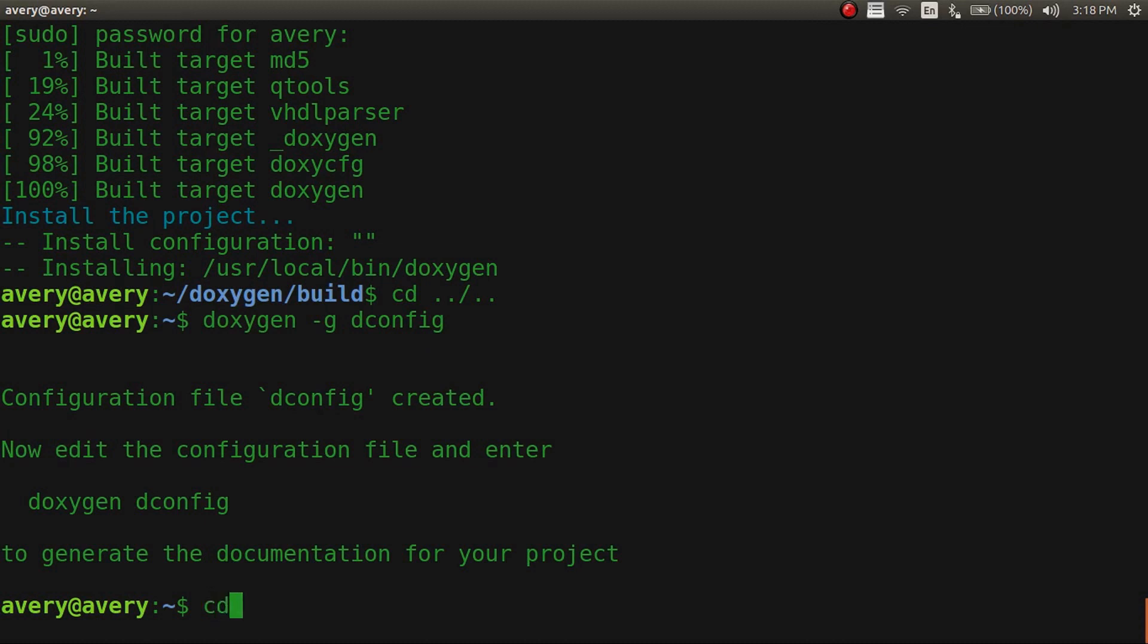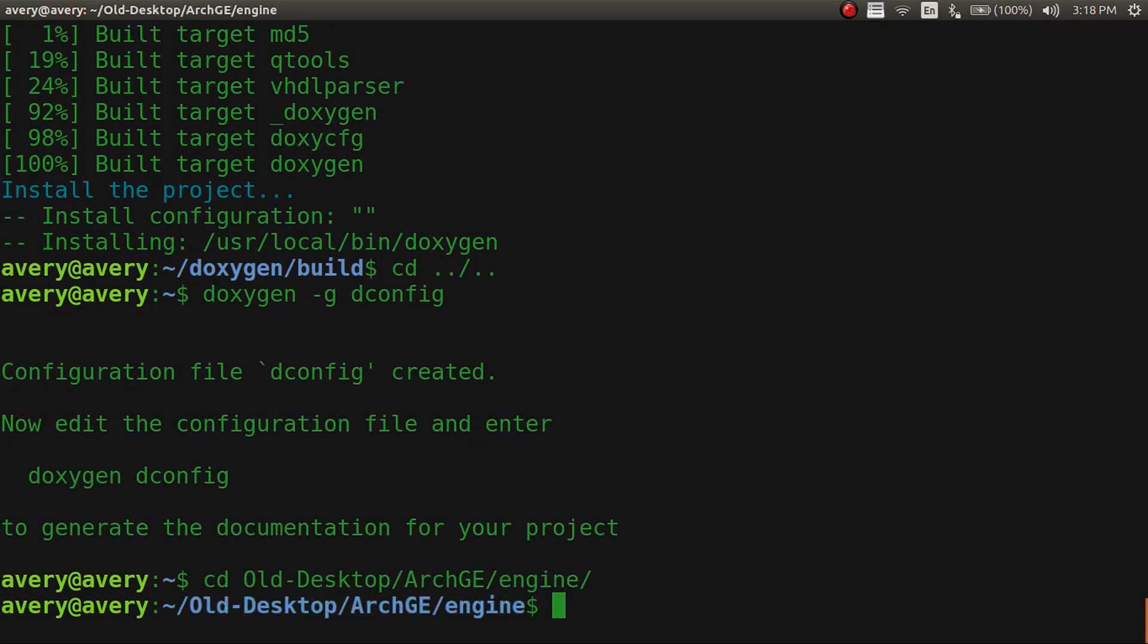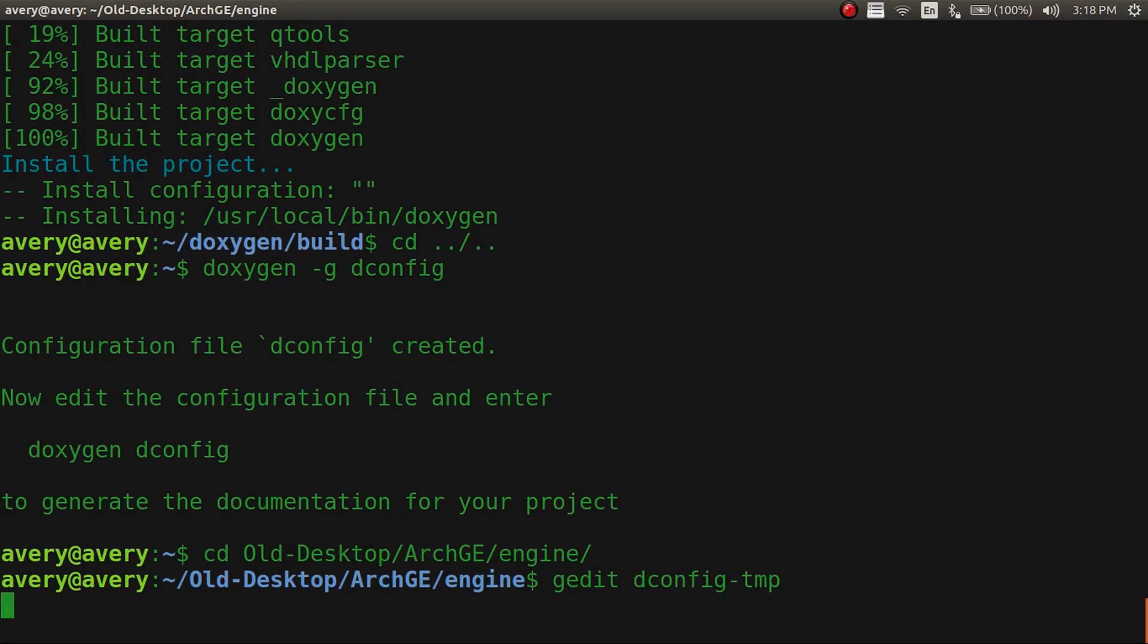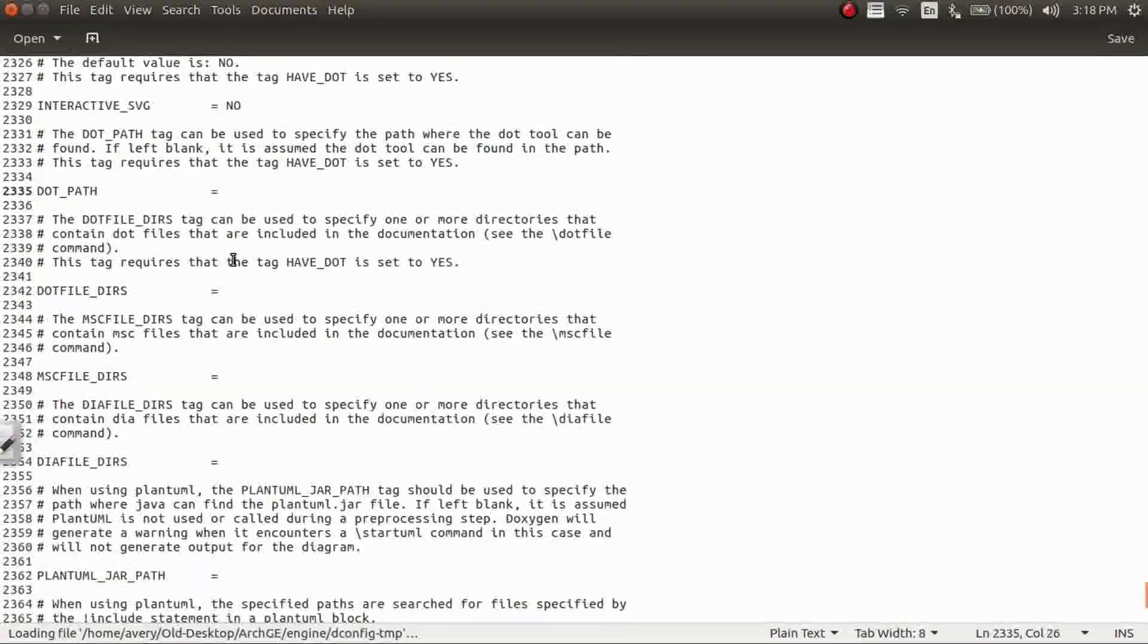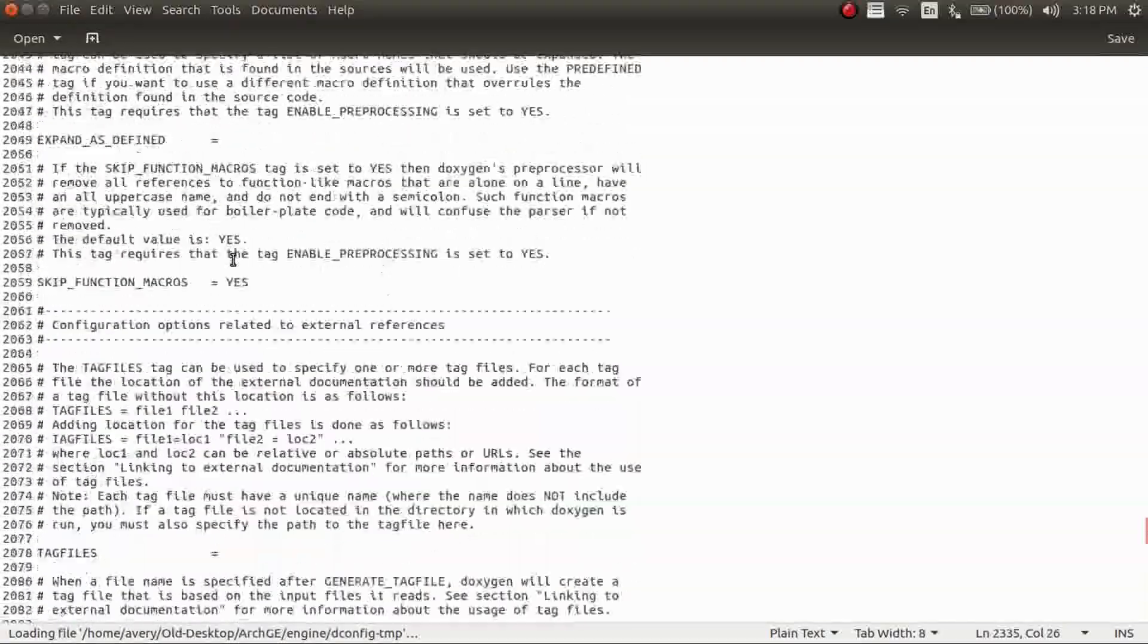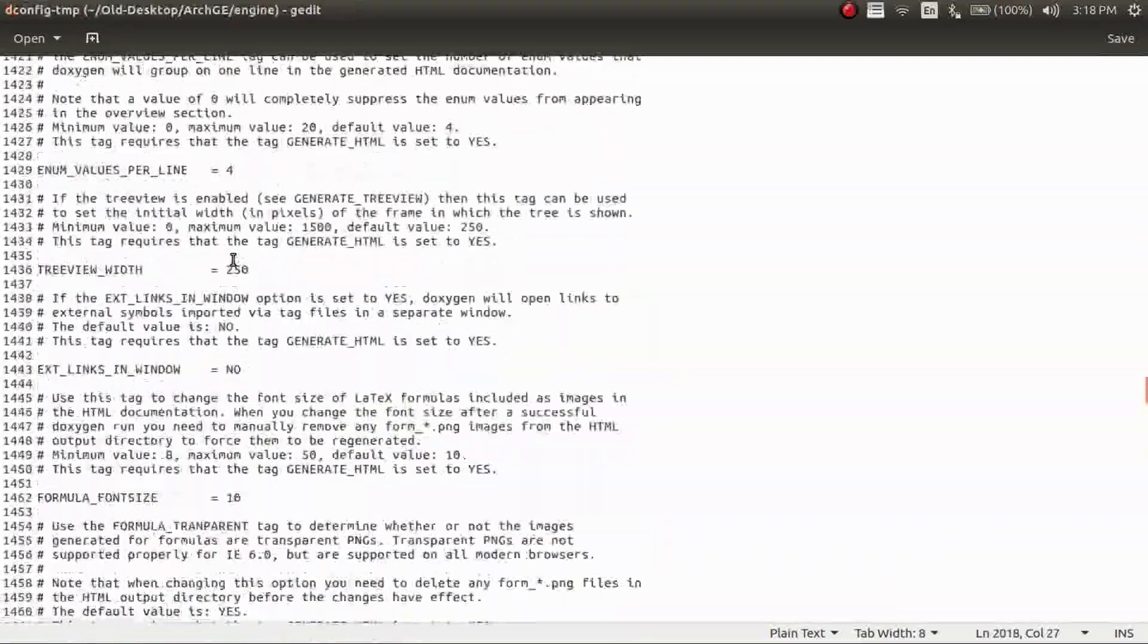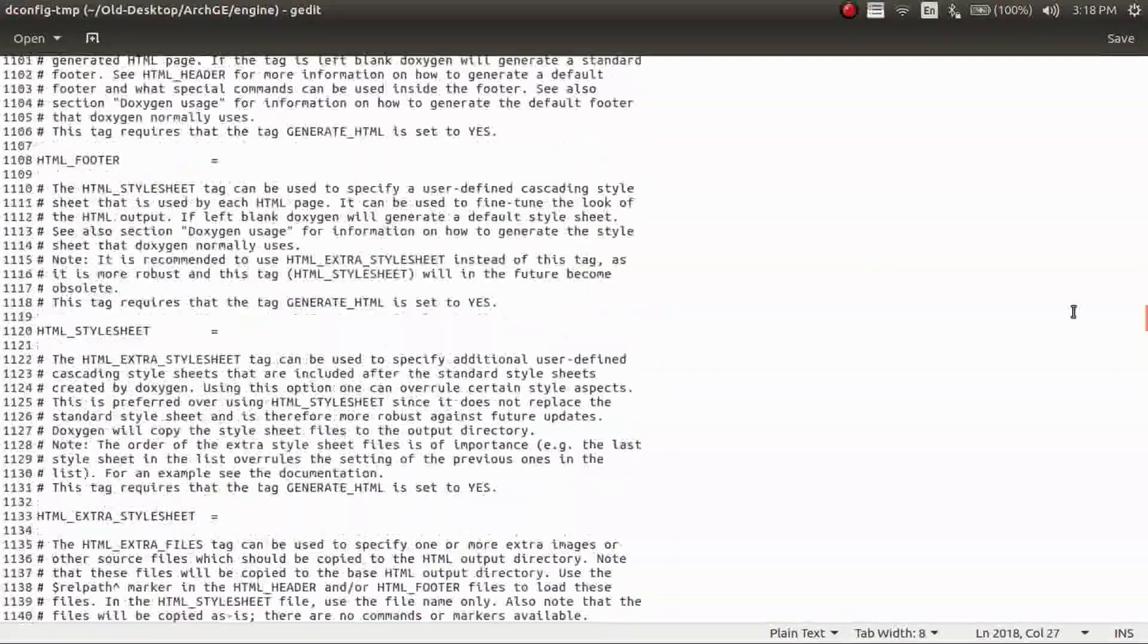So now we're going to jump into my configuration file right now that I already have complete. And we'll look at it. So in this configuration file, as you can see, it's pretty big.